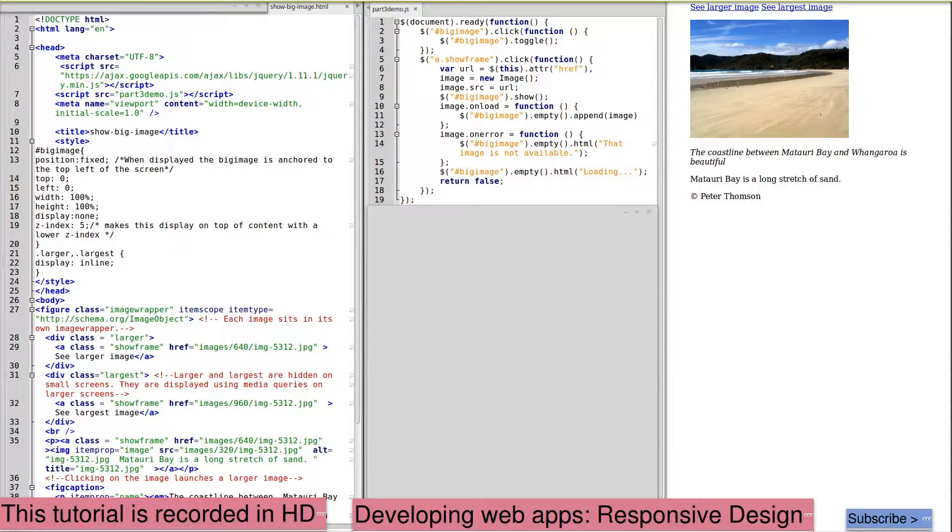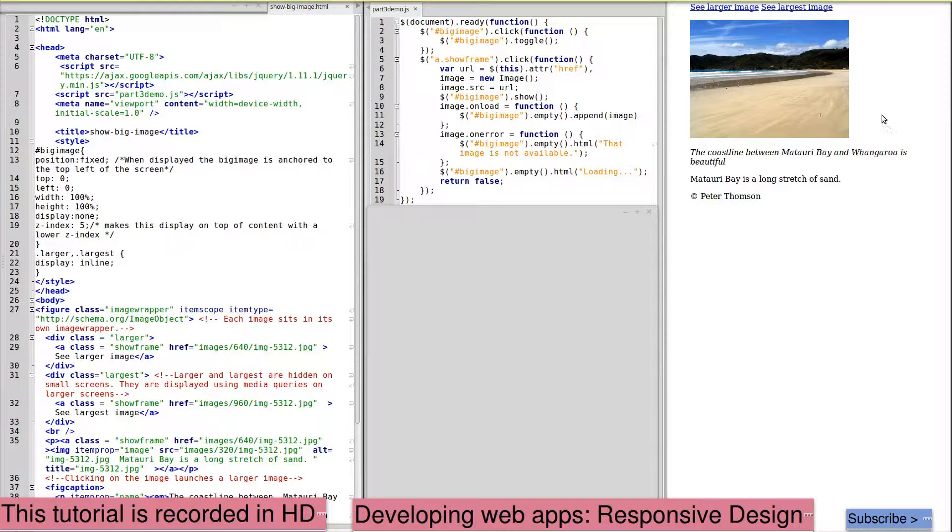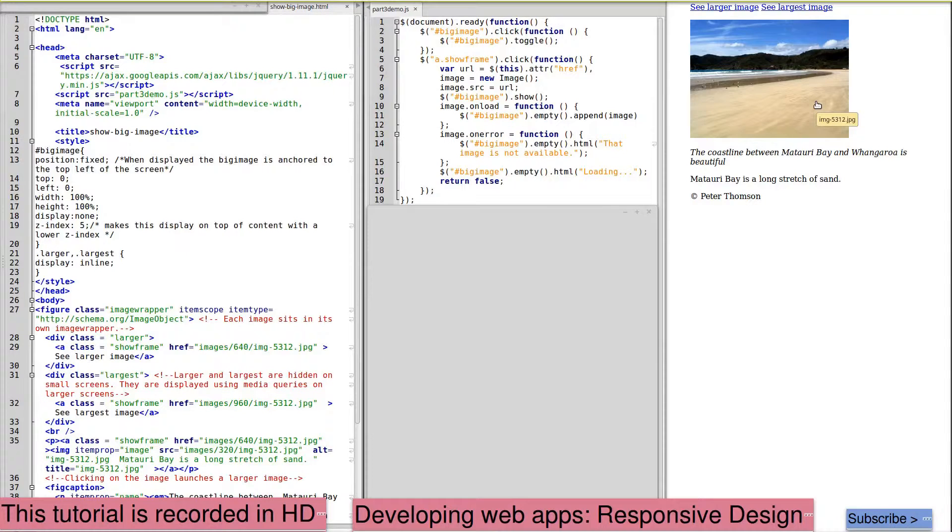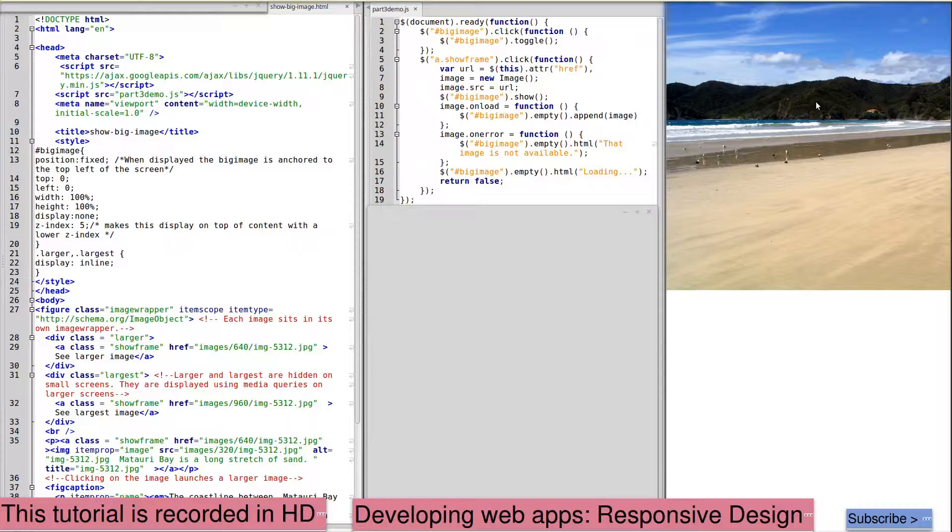This tutorial shows how to use JavaScript to show a large image on demand. The page loads a small image initially. Clicking on the image shows a larger image.